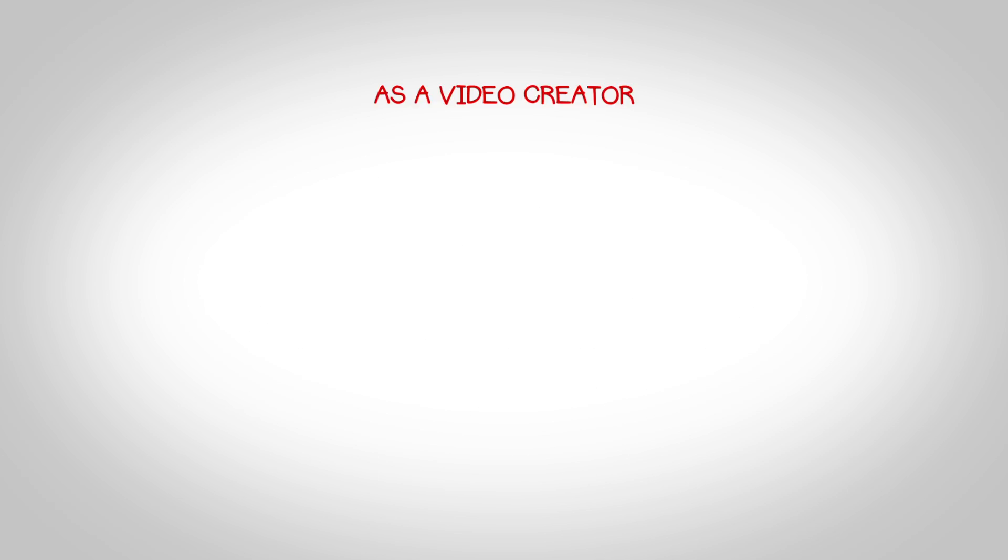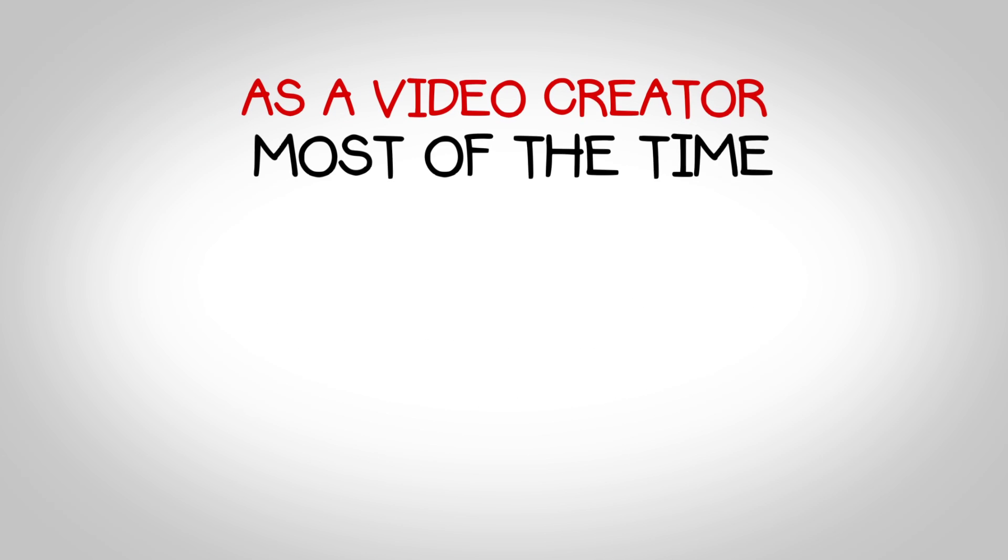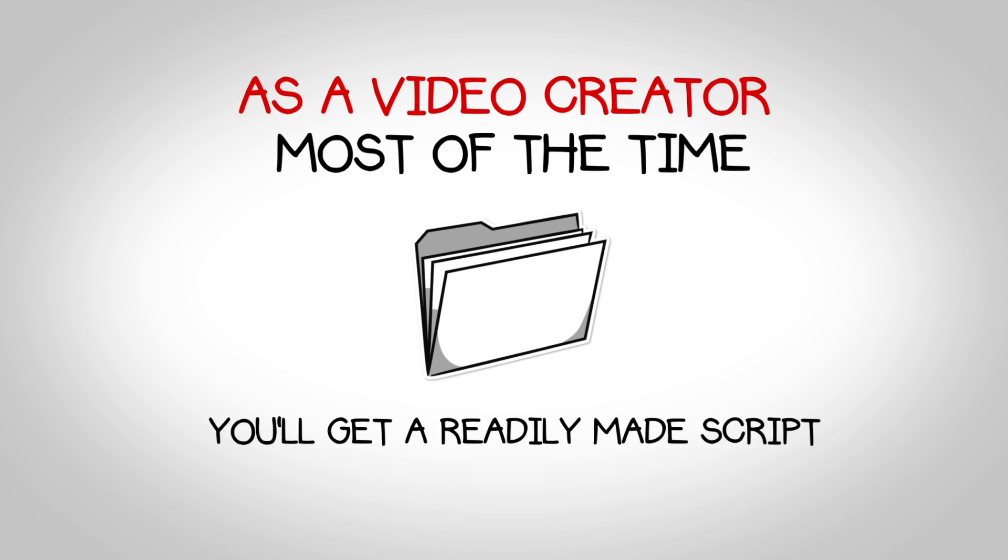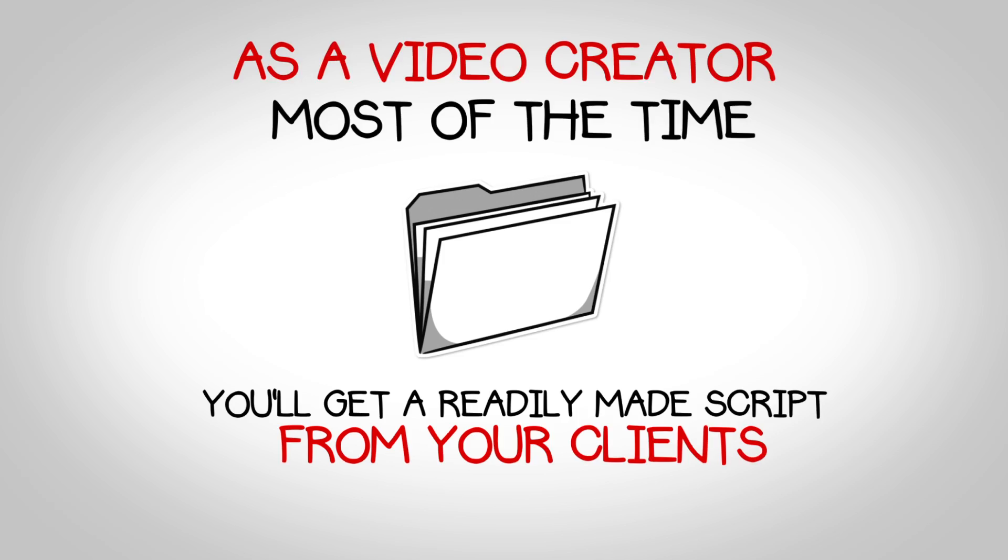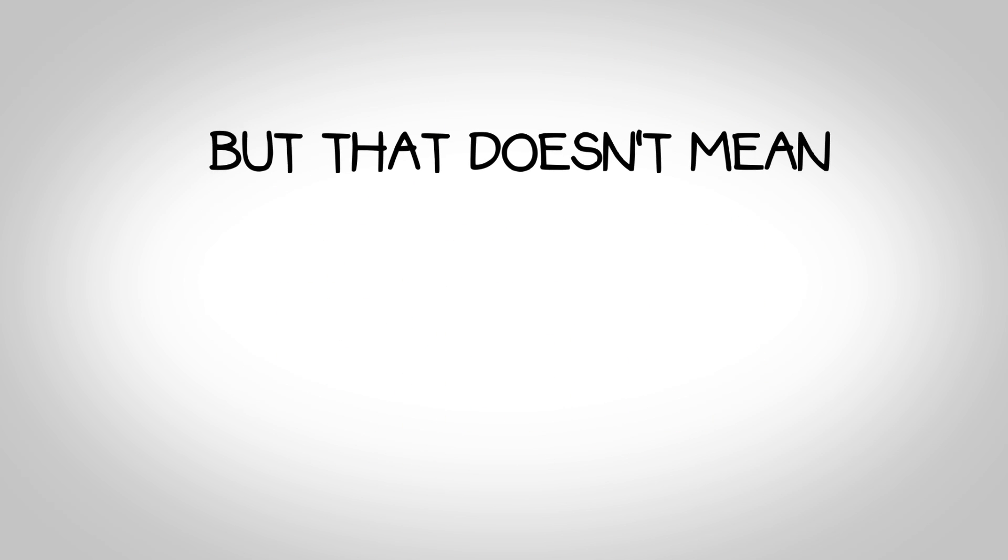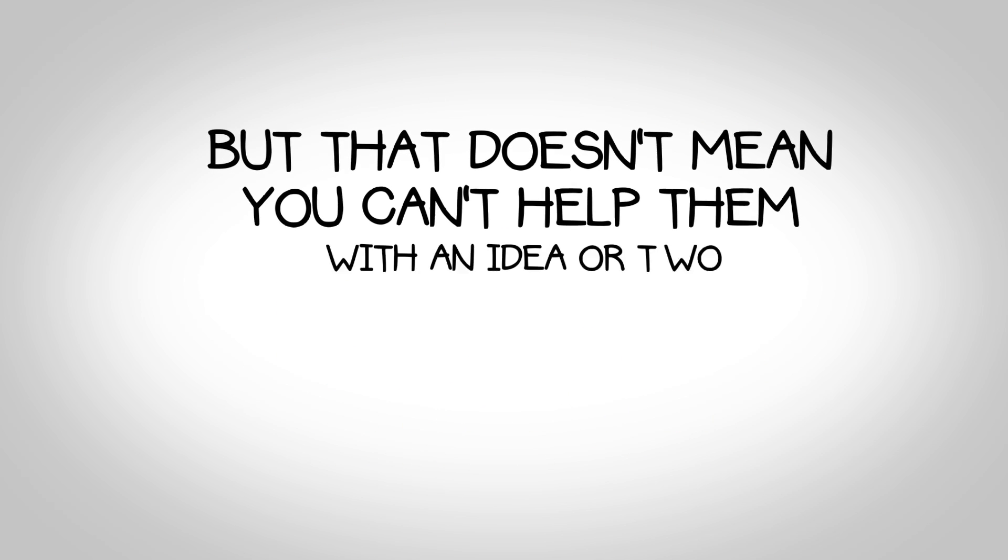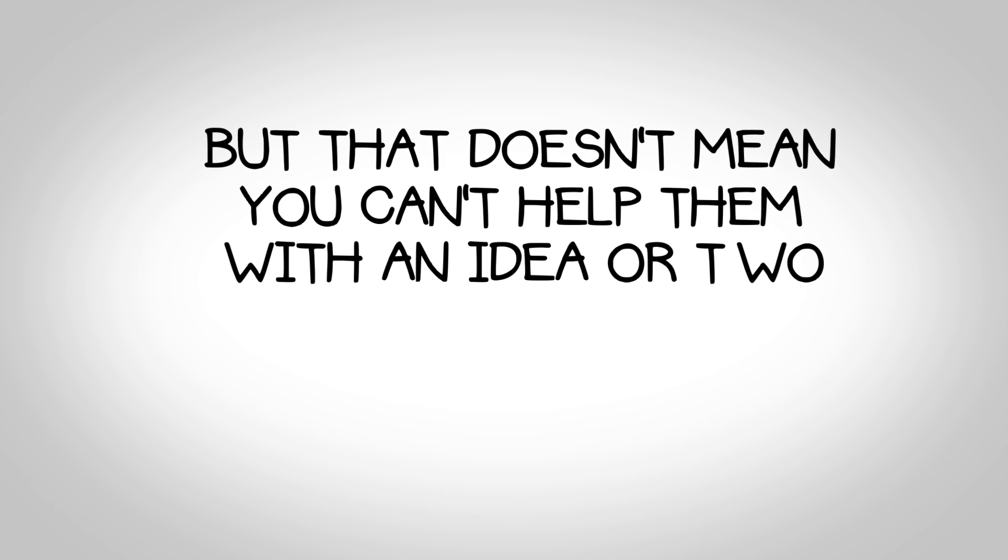Of course, as a video creator, most of the time you'll get a ready-made script from your clients. But that doesn't mean you can't help them with an idea or two, does it?